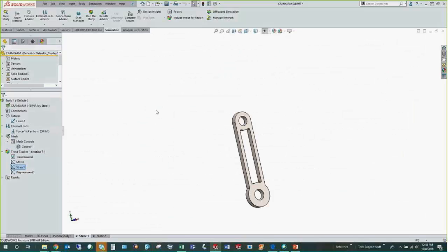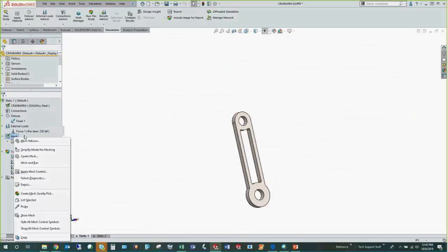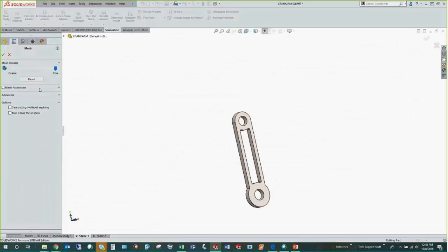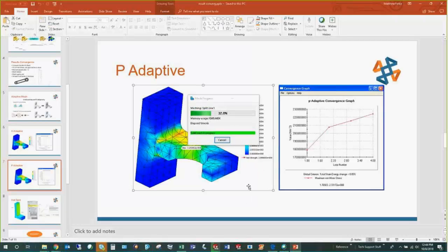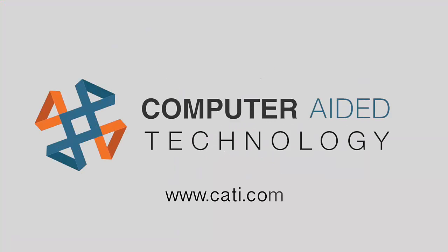For the mesh refinement, I was basically cutting the element size in half — you have to be careful doing that with a large model. The previous iteration was 0.1 and I cut it down to 0.05 for the maximum element size. You might not want to take such a big step depending on what you're working with. Great question — and I'll see you in the next section.